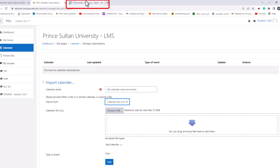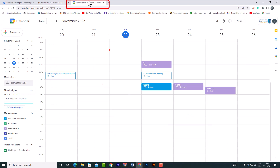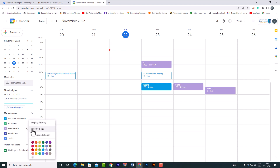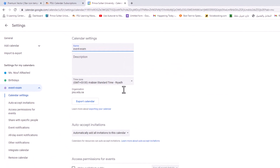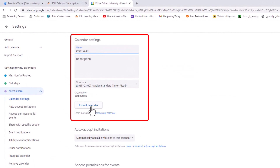Go to Google Calendar and then select the calendar you wish to download to Moodle. By clicking on the three dots, choose 'Settings and sharing.' Then choose 'Export calendar' from the settings list to export your calendar to .ics format.